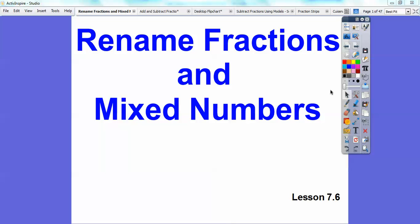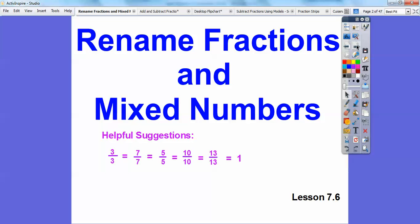It'll be helpful to recognize that things over themselves, like 3 over 3, or 7 over 7, or 5 over 5, or any number over itself equals 1. We're going to be using this principle a lot in this lesson.